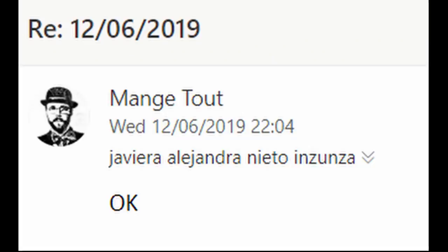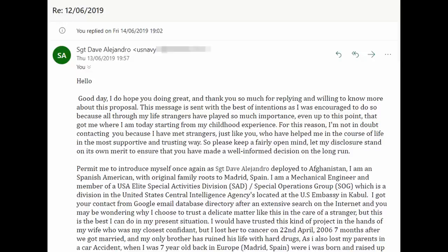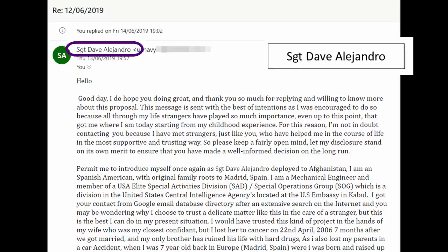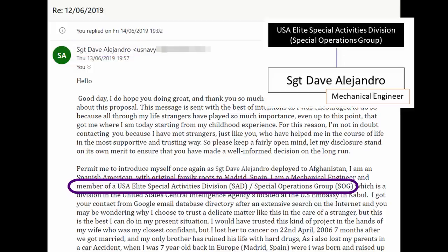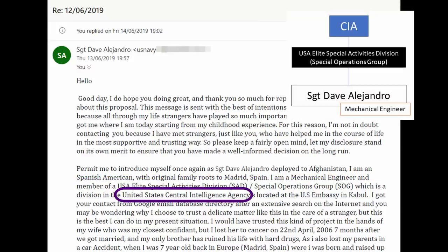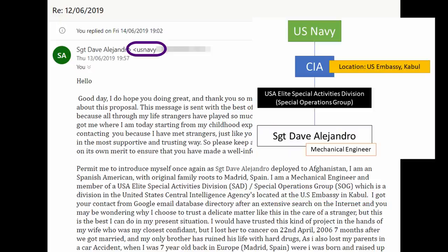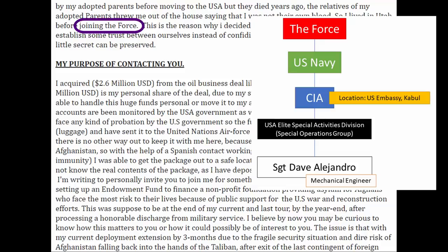I replied to the initial email with my usual response: 'Okay.' Dave responded with an absurd wall of text — I won't read it all because it's several pages long, but let's skim a few highlights. It is Sergeant Dave Alejandro, who's a mechanical engineer for the USA Elite Special Activities Division, Special Operations Group, which is part of the CIA, located in the US Embassy in Kabul, which is part of the US Navy, which is part of the Force. Good to know.